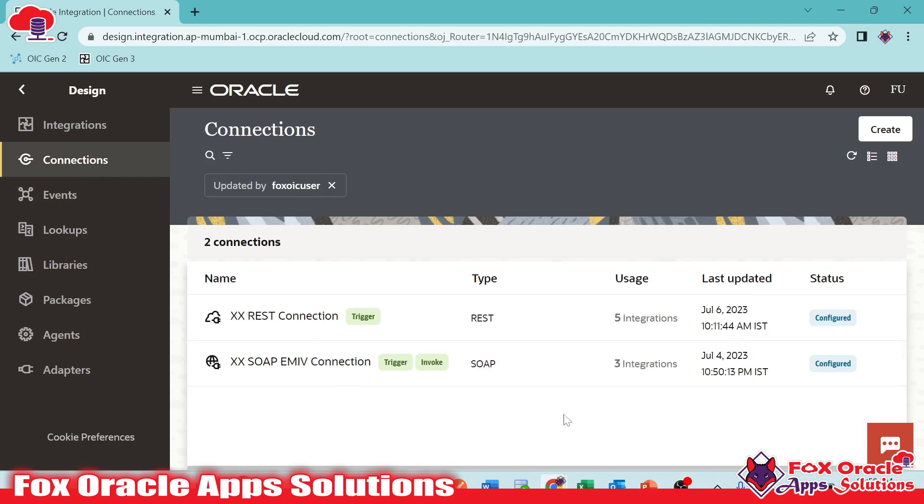So this connection we are going to use in integration, making a connectivity between different applications.